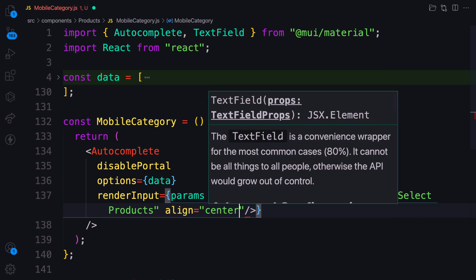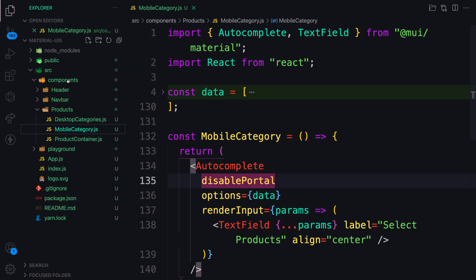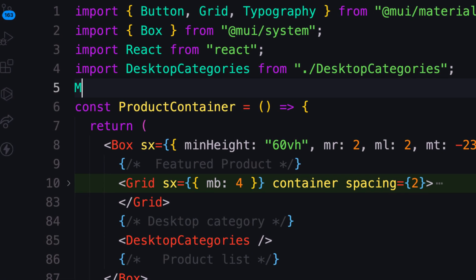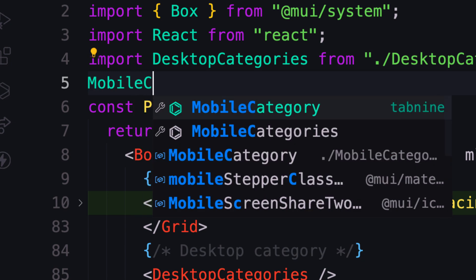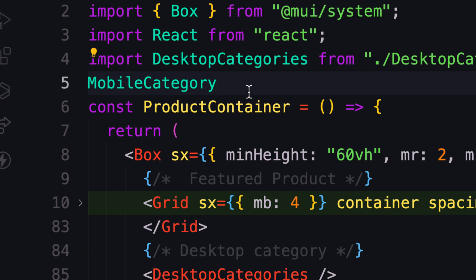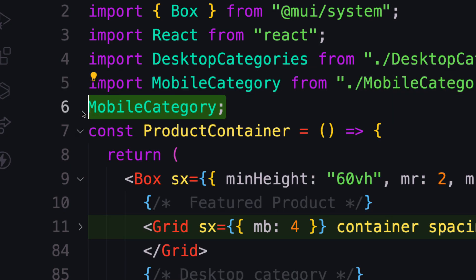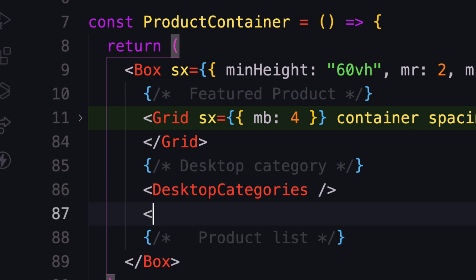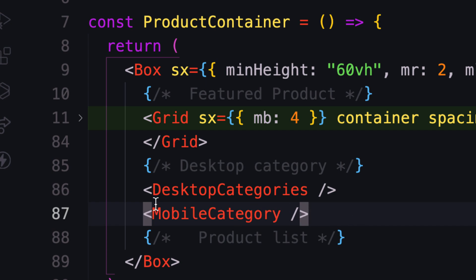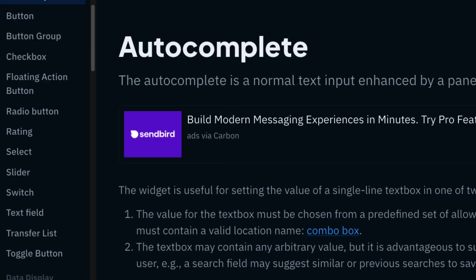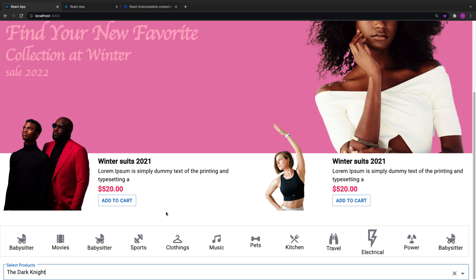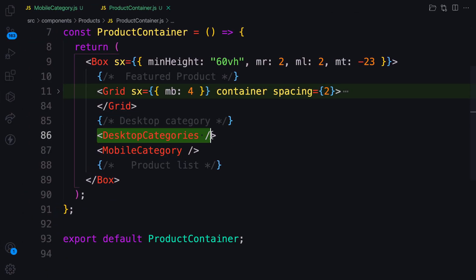Let's save this and go back to the product container and import MobileCategories. Let's render both components — the desktop categories and the mobile categories. We have both components now, but I don't want to display them at the same time. I want to display them dynamically based on the viewport or screen size. On a small screen I want to display the mobile version, and on a large screen I want to display the desktop version. You have two ways of achieving this: using useMediaQuery with useTheme as we did for the navbar, but let me show you another way.